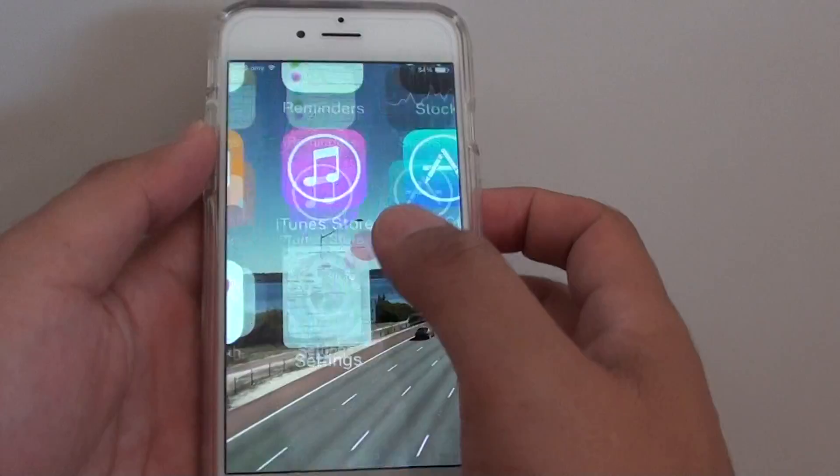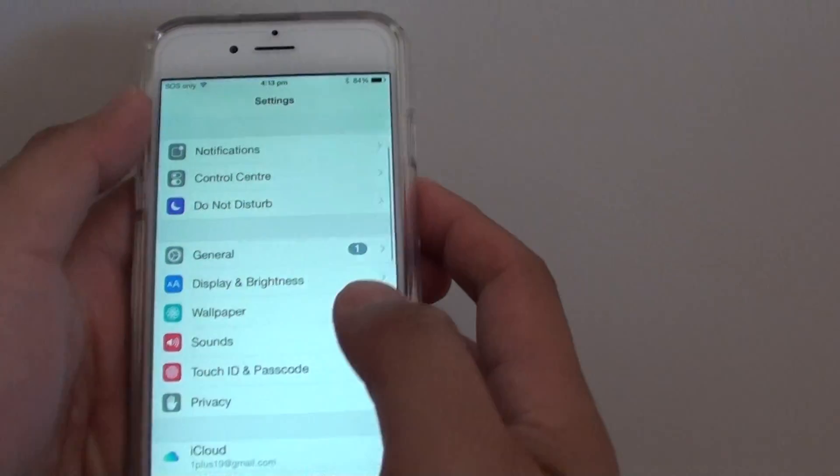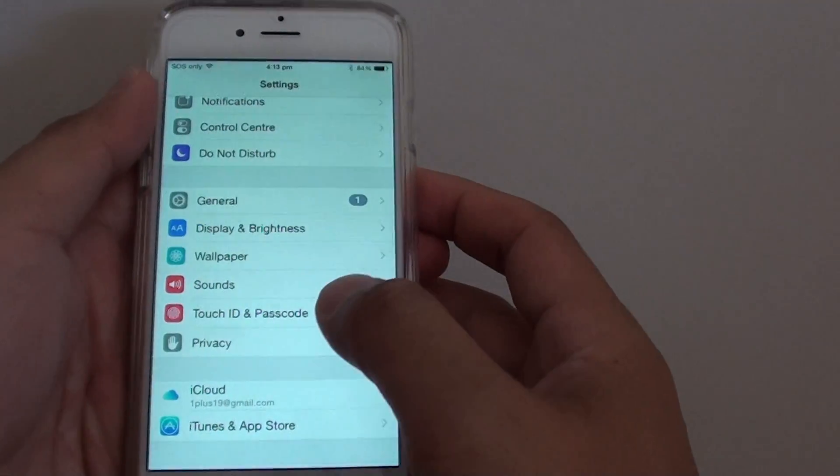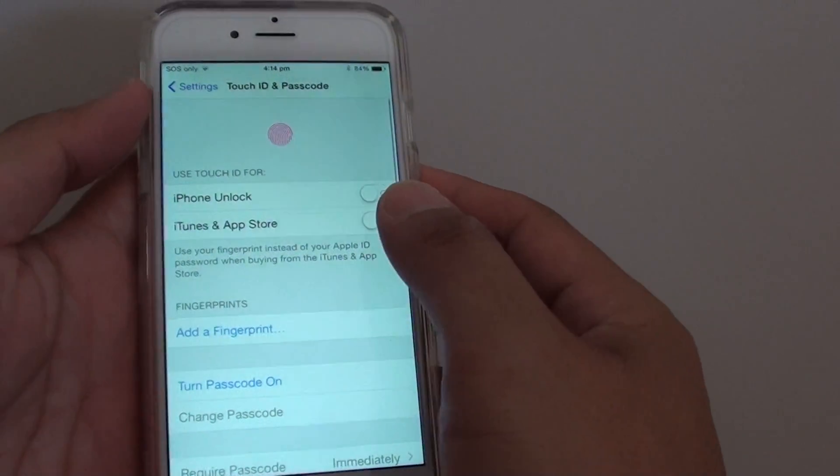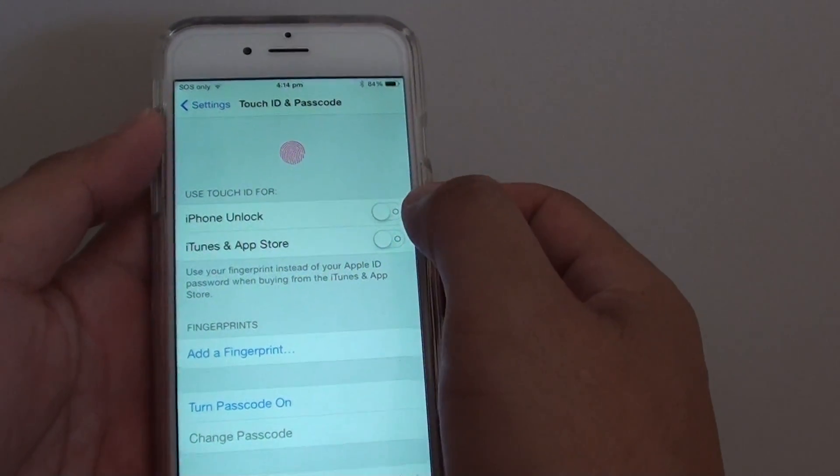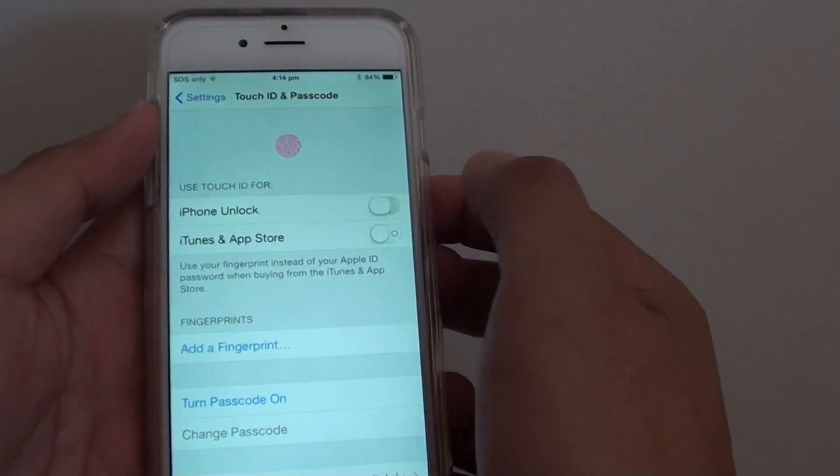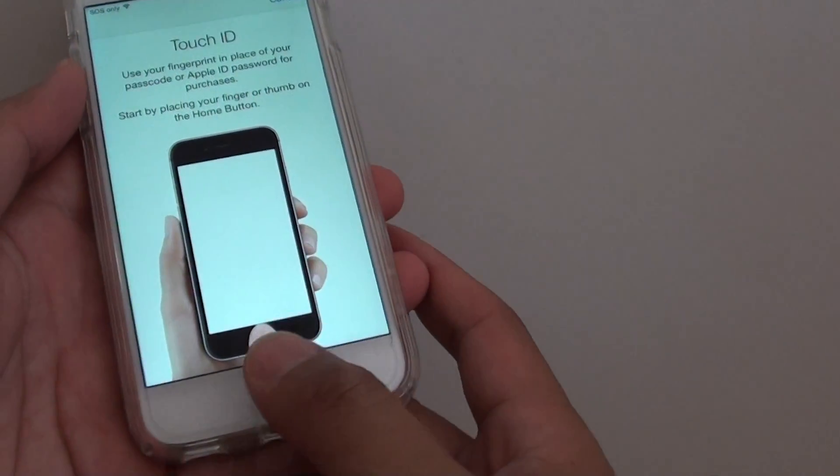And we go into settings. In settings, we want to tap on Touch ID and Passcode. From here, we want to turn on iPhone unlock switch. Once you do that,